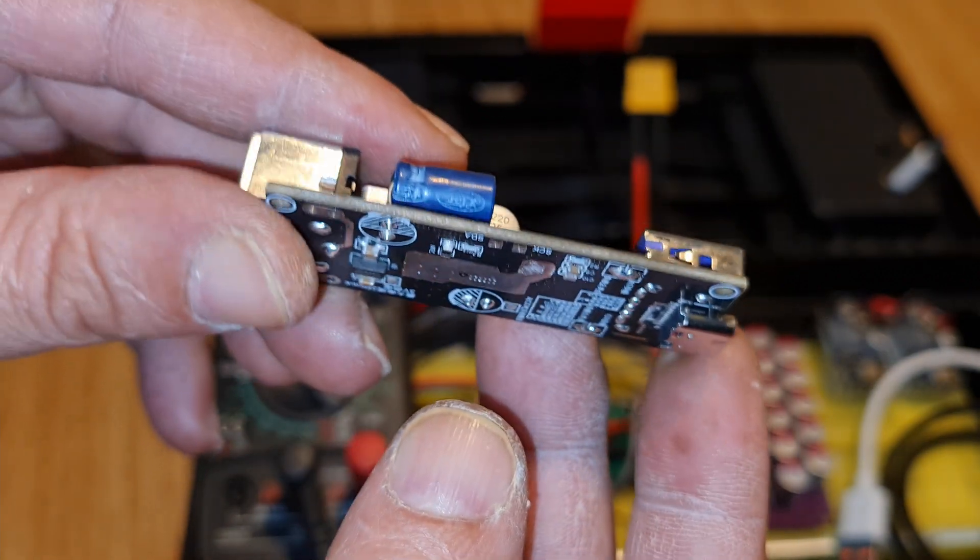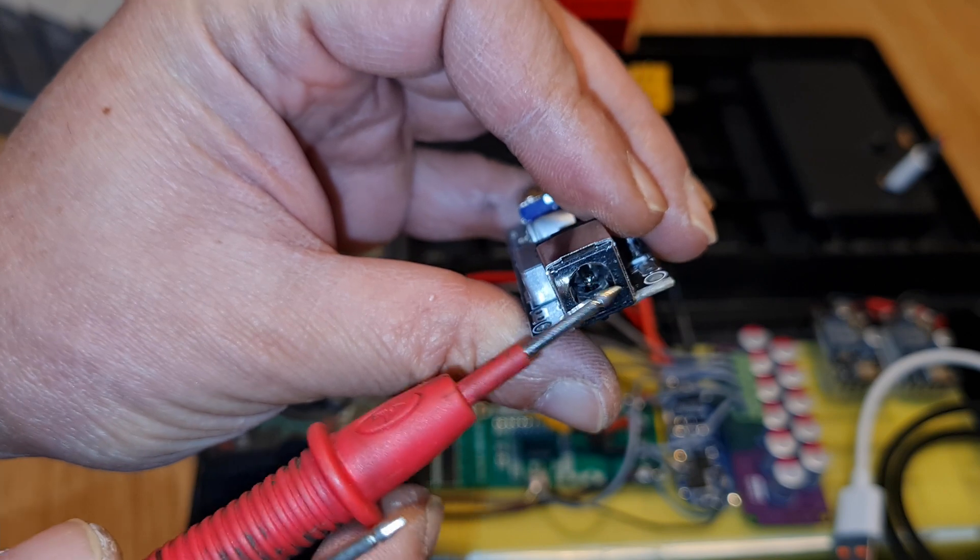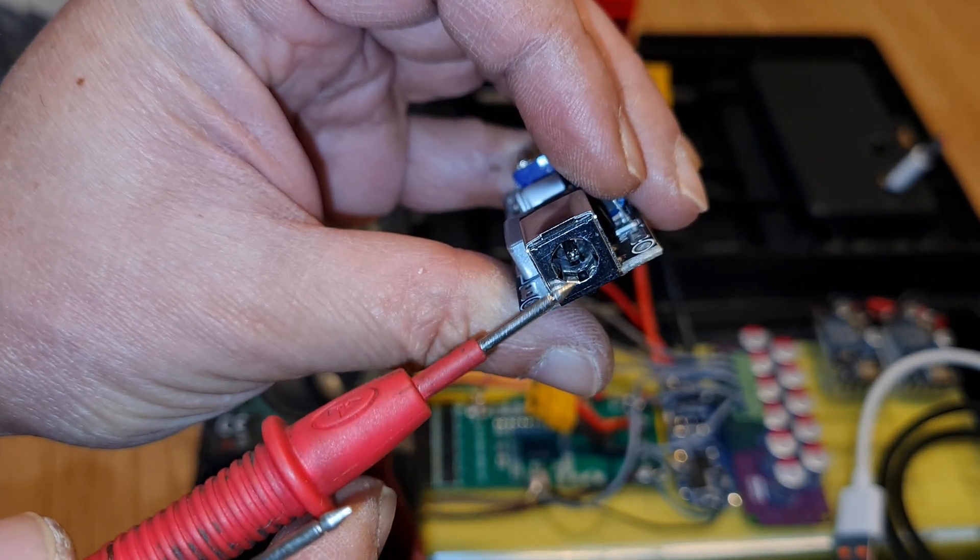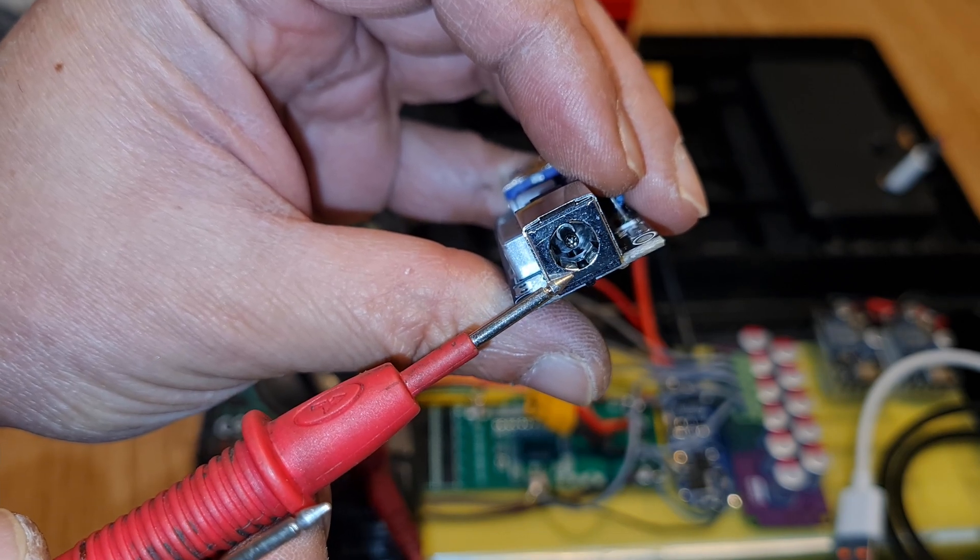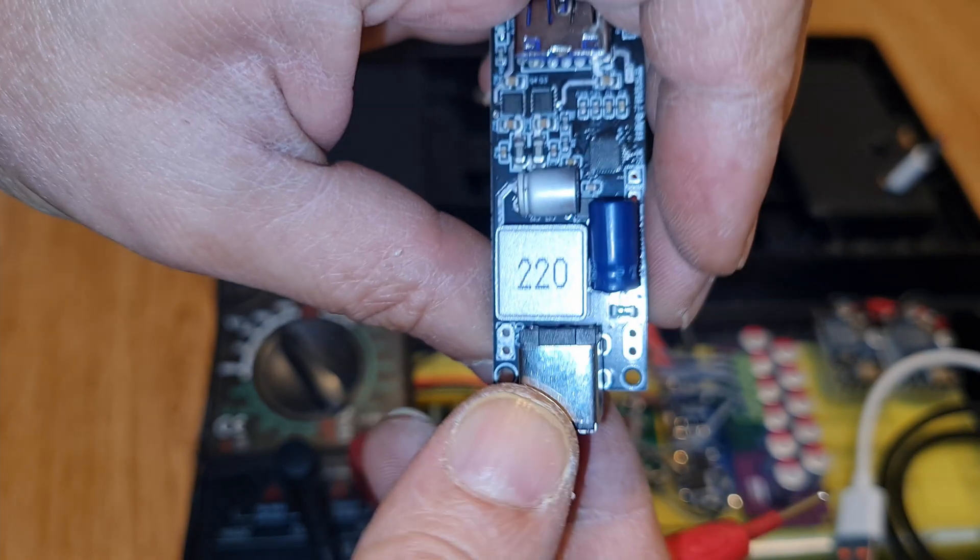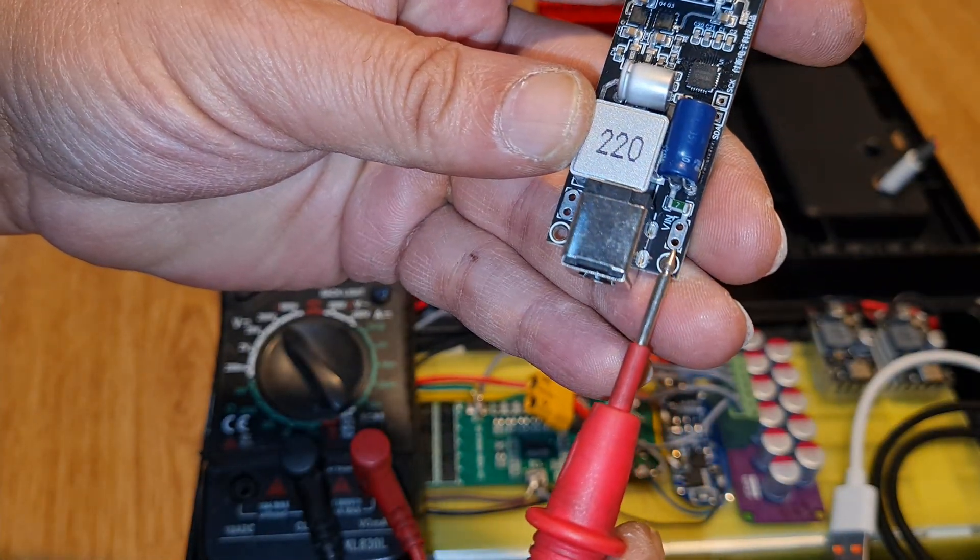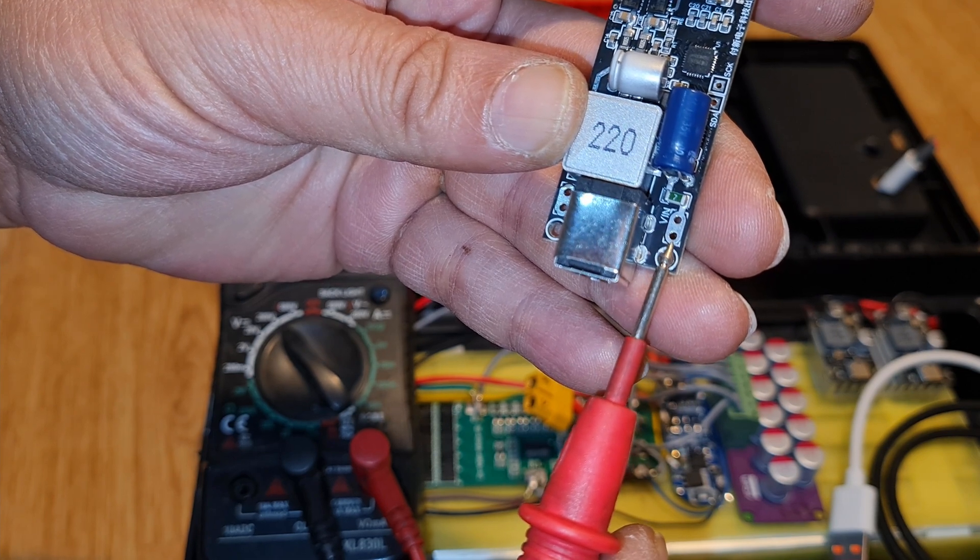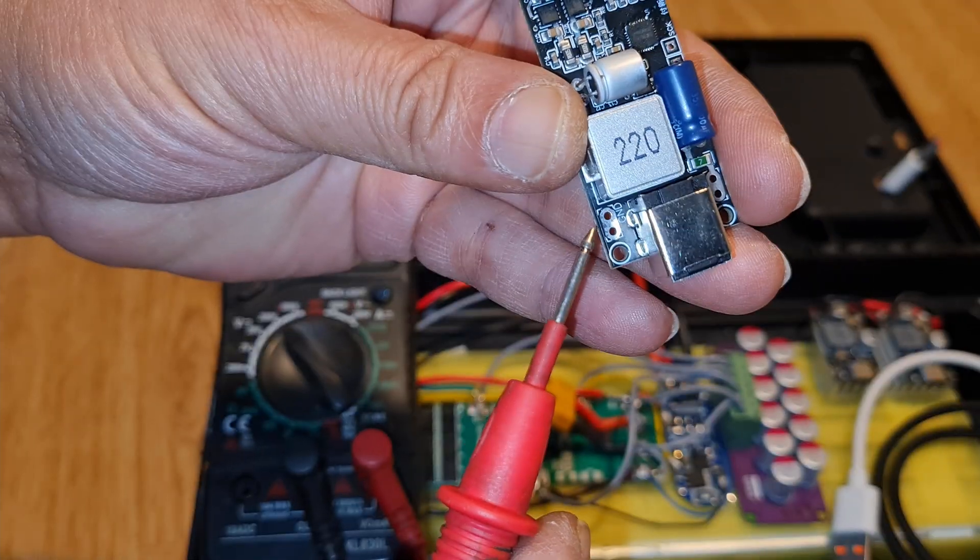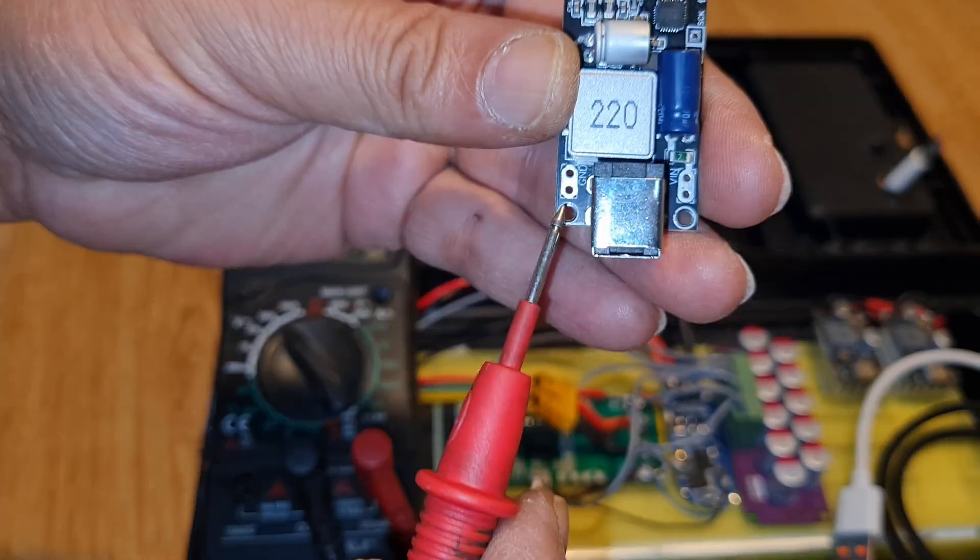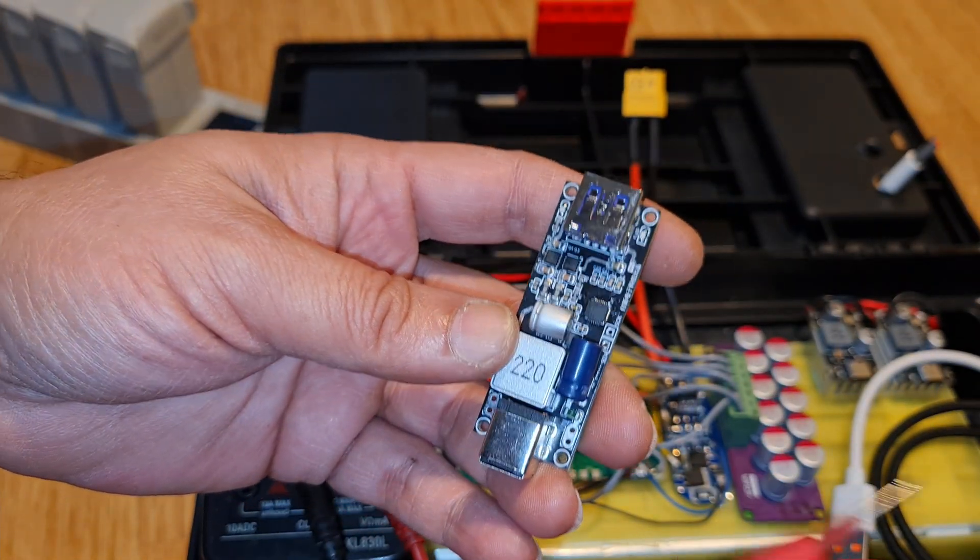It can be connected with the power DC jack, which is 5.5 to 2.1, and also you can directly connect the cable or you can just solder it here. This is positive and this is ground. So basically these two points you can use.